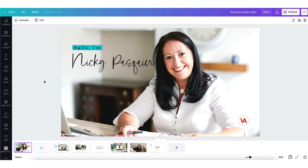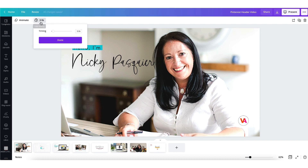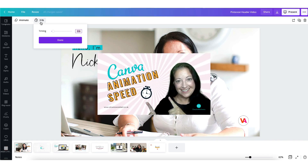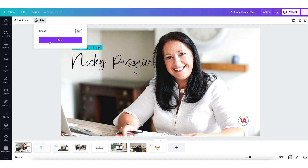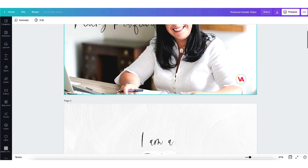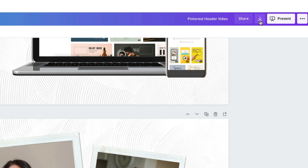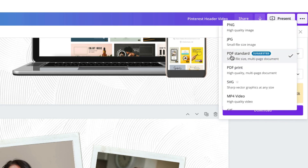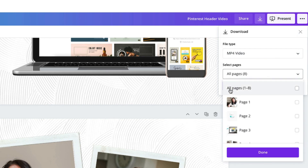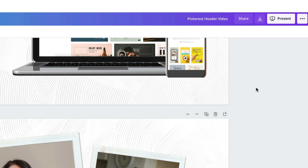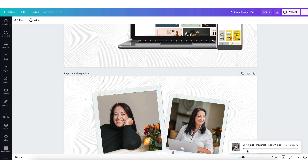You'll need to use the timer feature in Canva to control the duration of each page. I'd suggest checking out my earlier video about adjusting this timer feature — I'll leave the link below. Once you've finished your design, click on the download arrow, select the file type as MP4 video — that's very important — select the pages you want, click Done and then download. You can check the progress of your download at the bottom of the screen.